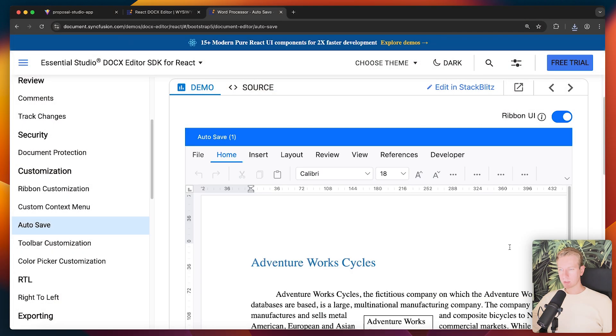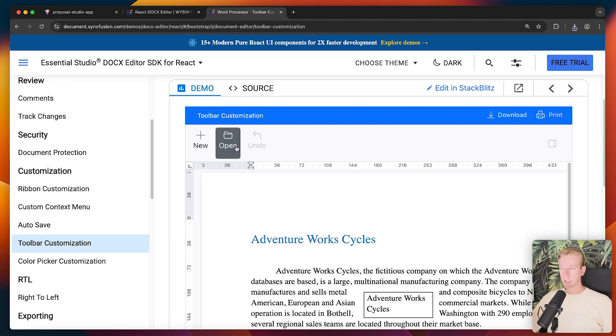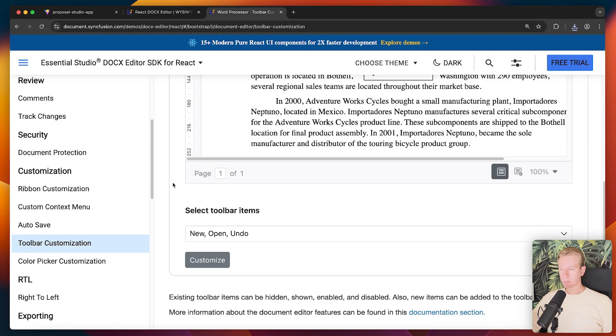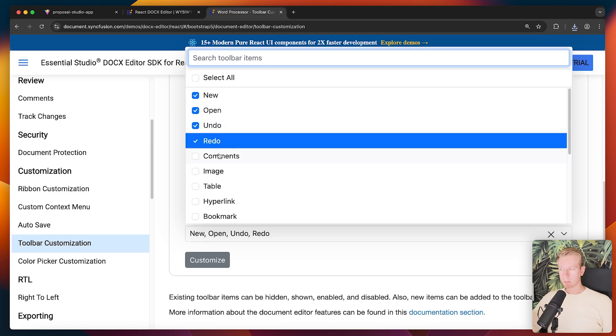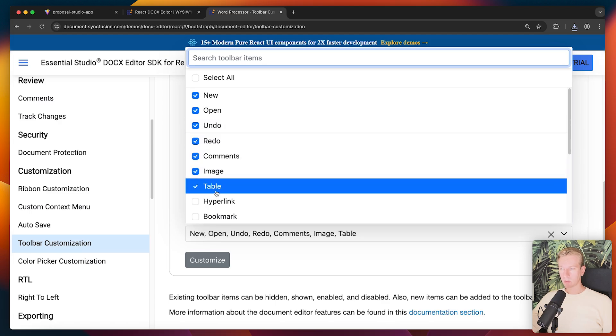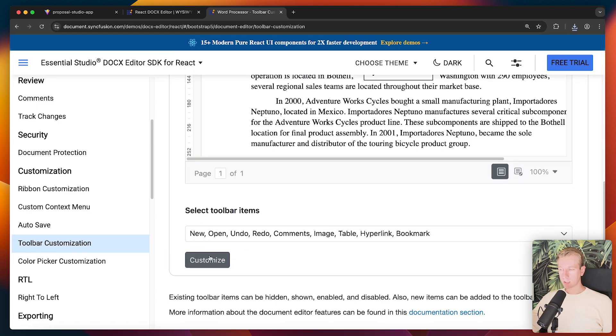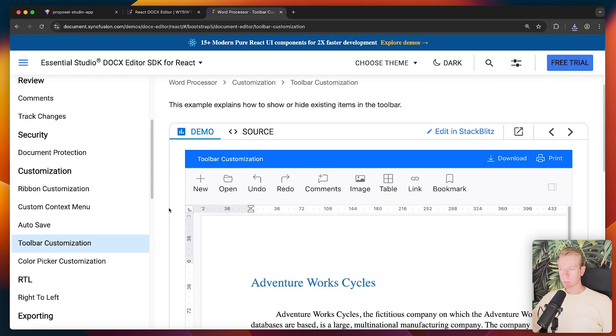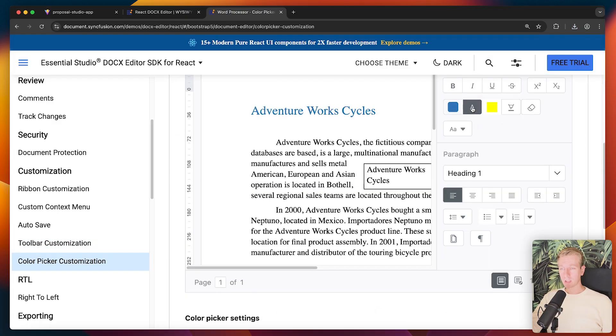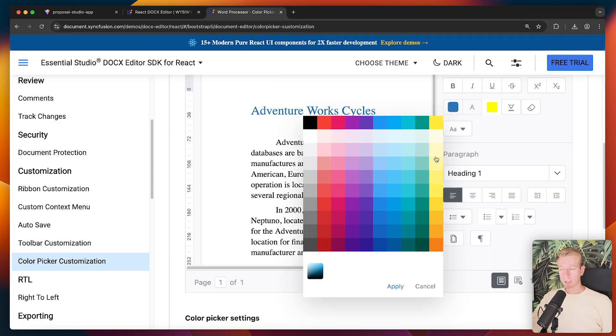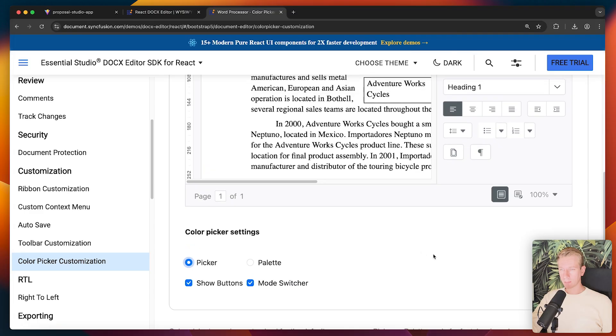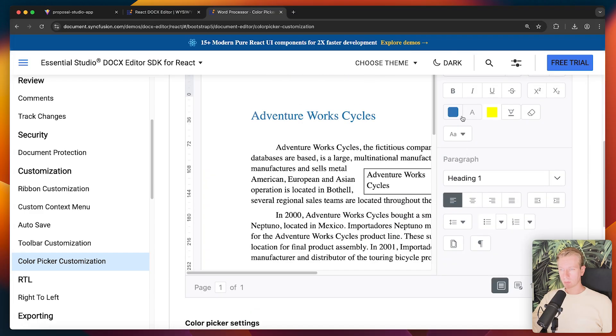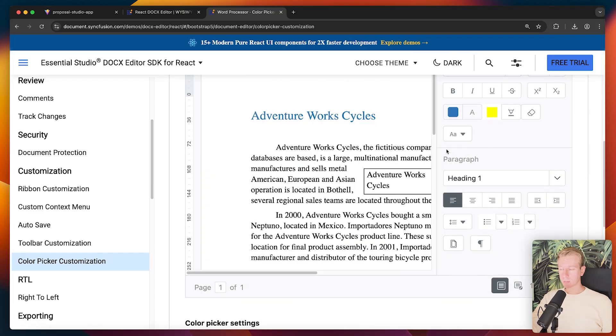Right. So of course you can open those. Now you can decide what is being displayed in the toolbar, by the way. So if you only want to have a very clean, simple layout, you can just specify, for example, that only new open and undo should be available. And if you do want to have all of those other things as well, you can customize that. You can programmatically change that here. You can even customize the color picker. So if you want to like a palette or more like a picker where it's more gradual like this, even that is possible.